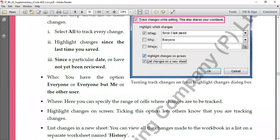Then there's the 'Where' option, where you specify the range of cells where changes are to be tracked. Because the worksheet is quite big, it will be difficult to track changes everywhere. If you want to check changes in only one column, specify that range in the Where option — from this cell to that cell, only changes within that range will be shown. Others will be ignored. So here we specify that range.